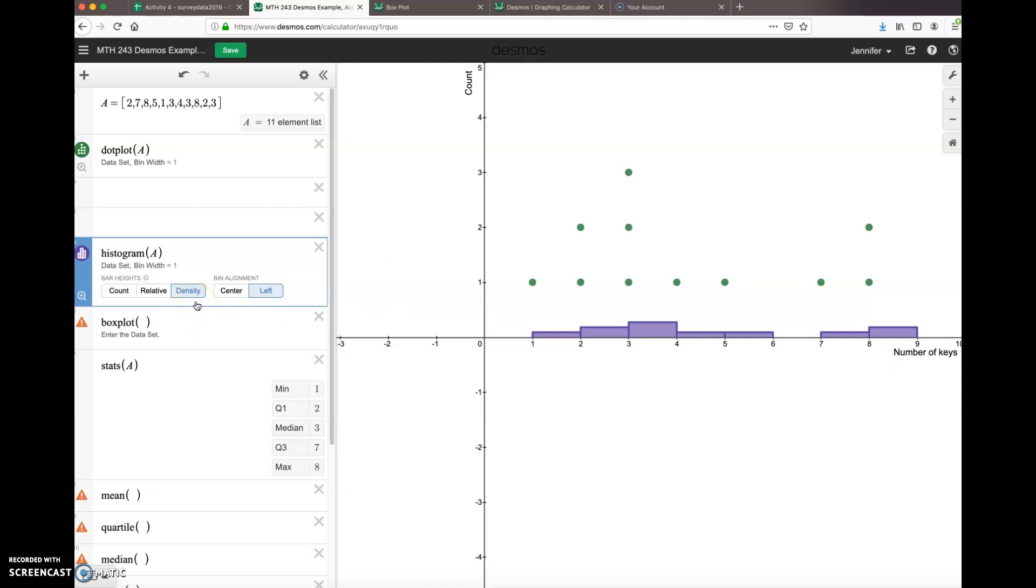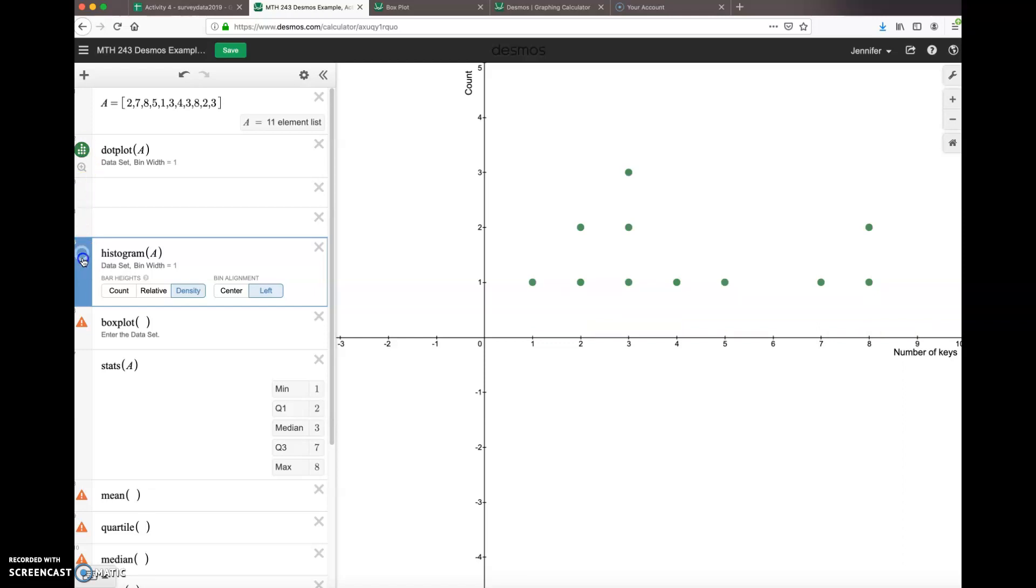All right, now there's two graphs right here on our page. If we only want to see one of them, we need to hide one of the graphs. So just click on the colored icon next to the function and then it'll disappear. And if you click again, it'll come back. So we can remove them so you can kind of save your graphs instead of losing all of your work.